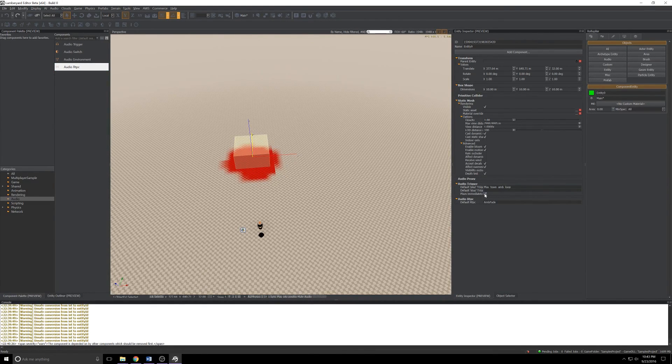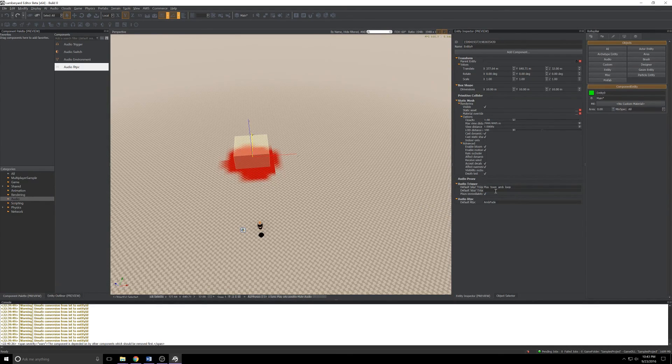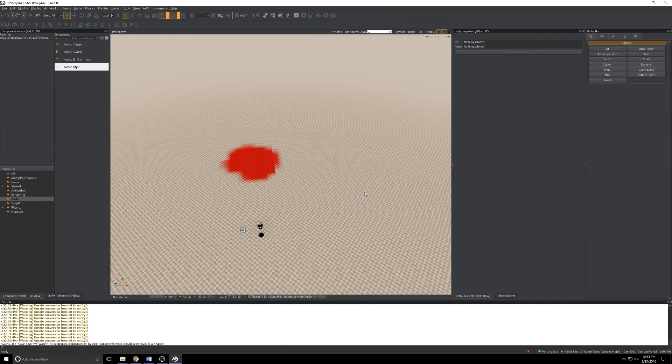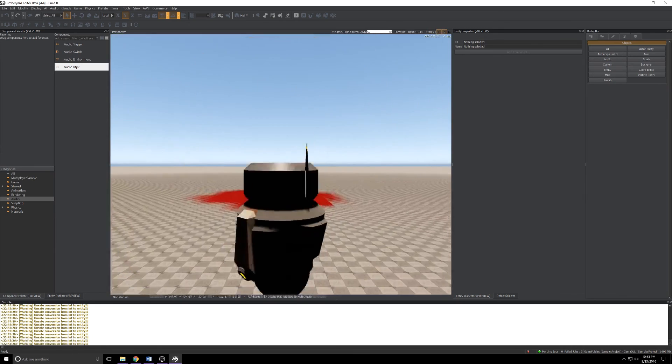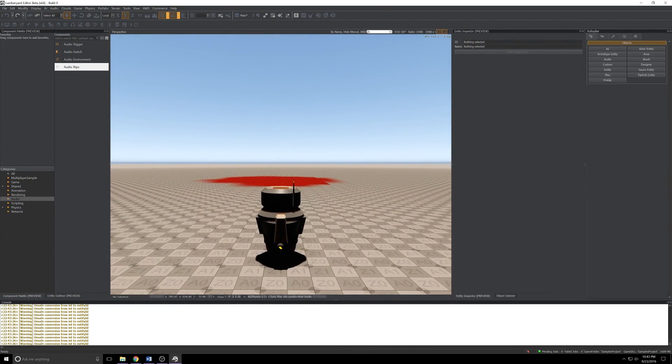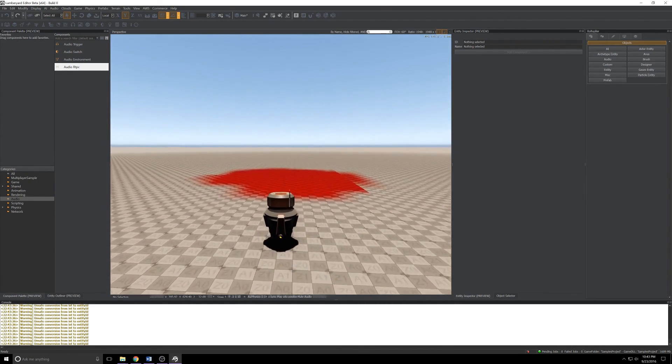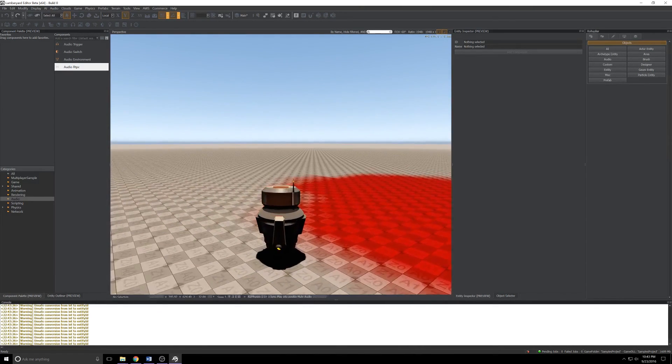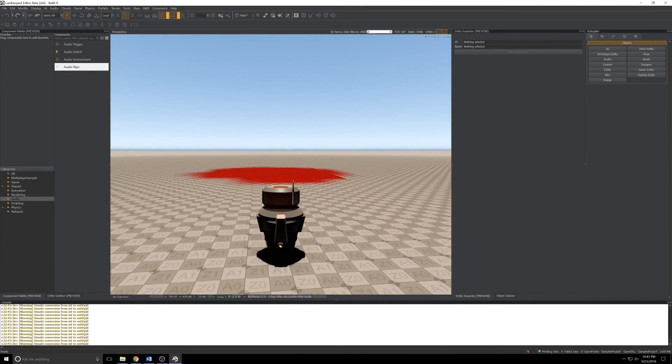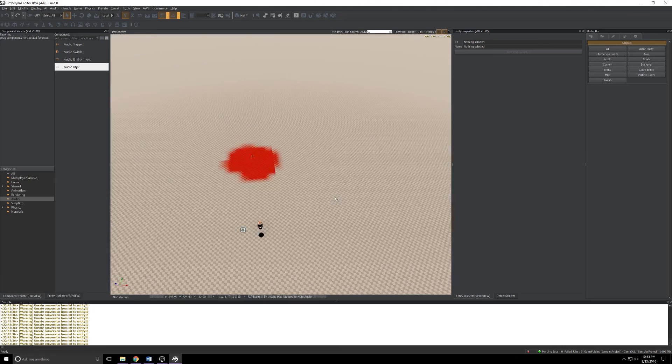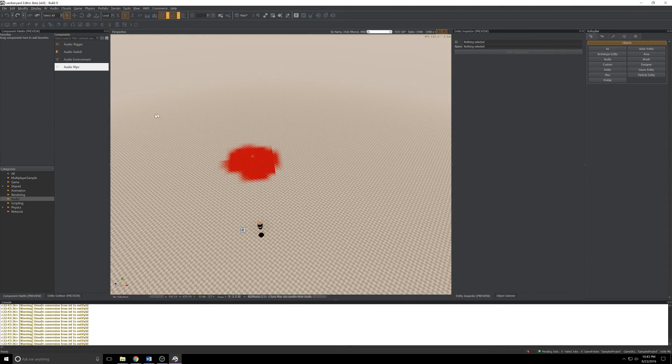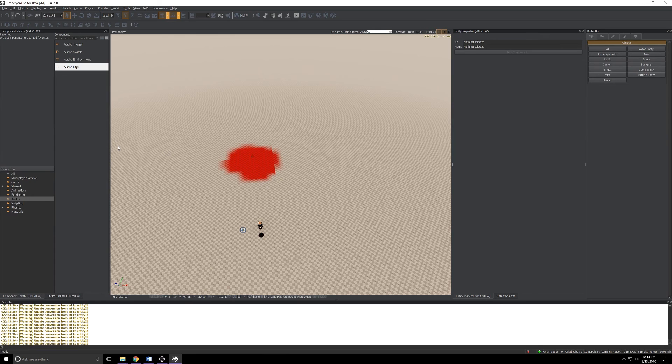I'll grab an RTPC as well, drop that in, and we'll set that to AM fade. I'll also tick plays immediately just so we can see it work. I'm not a big fan that you have to type these things in. I'd rather select them. Hopefully that'll be in a later update. If I click out in the viewport and press Ctrl+G, it's barely audible but we've got the buzz from the town emanating from our box.